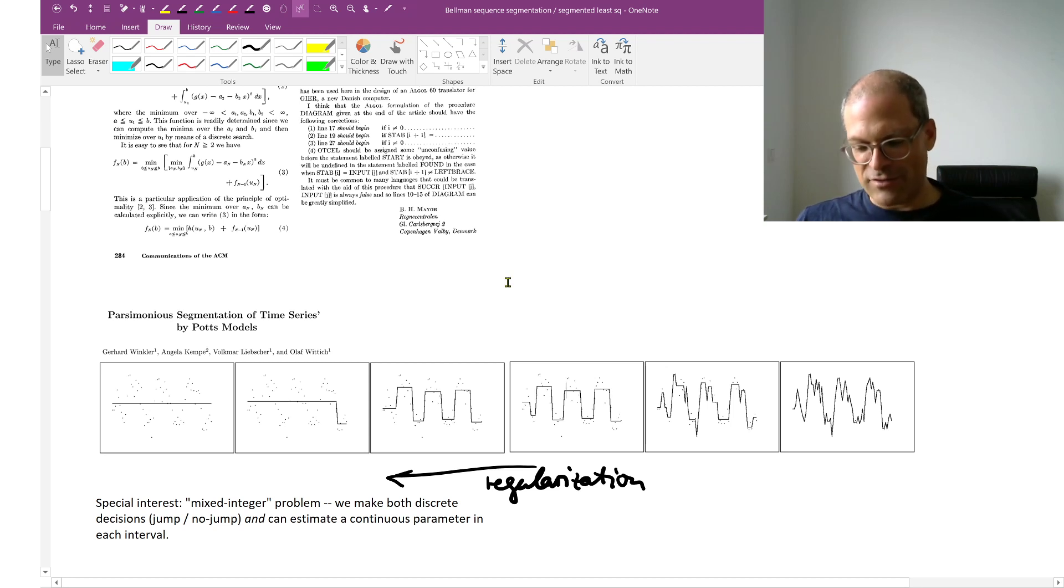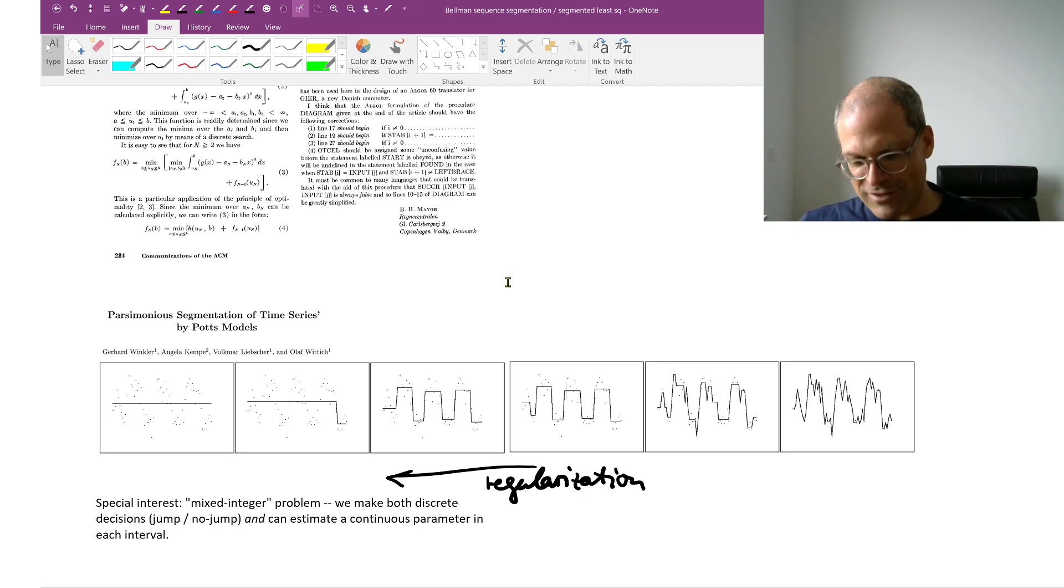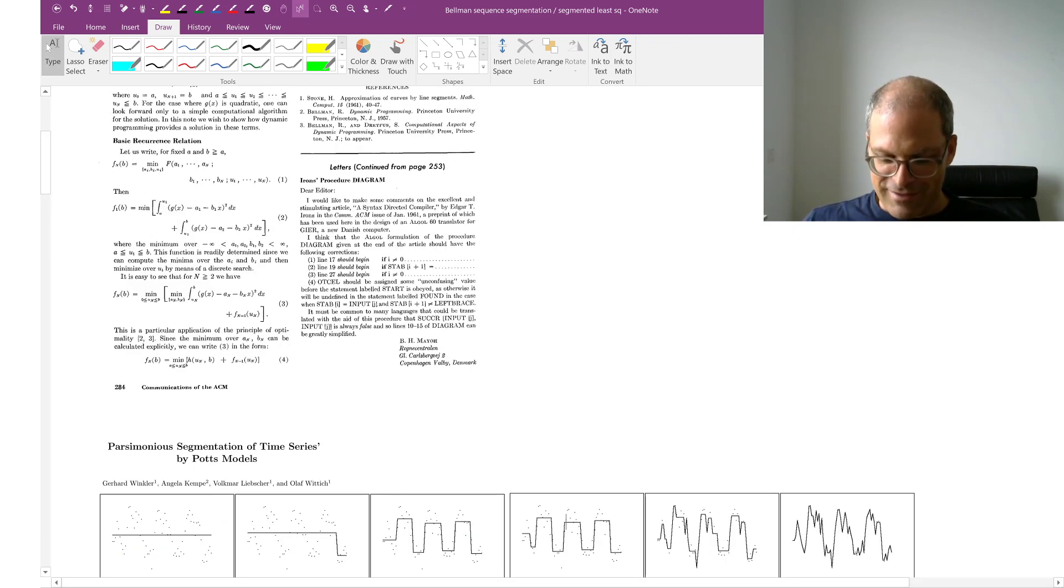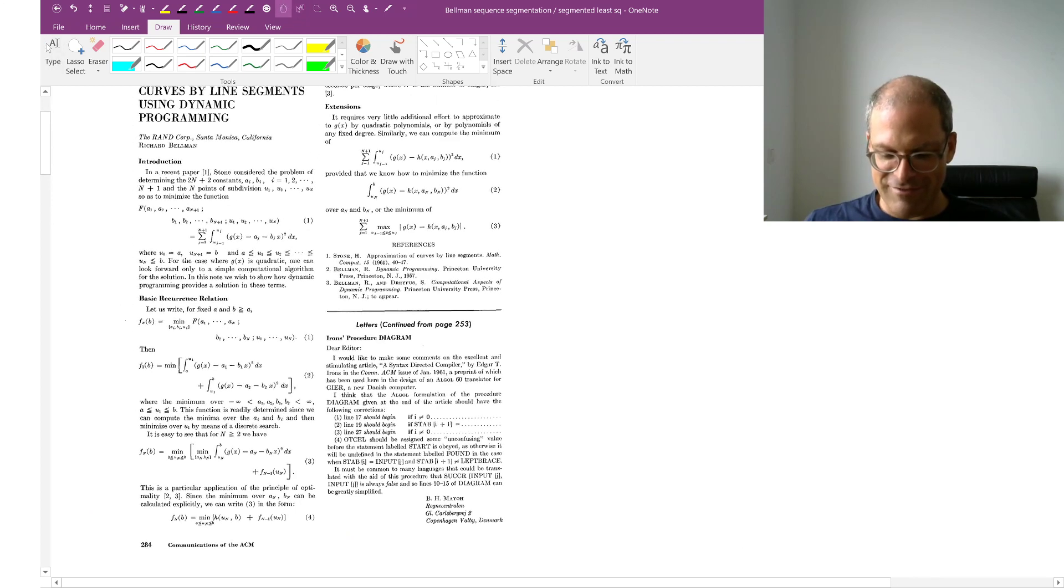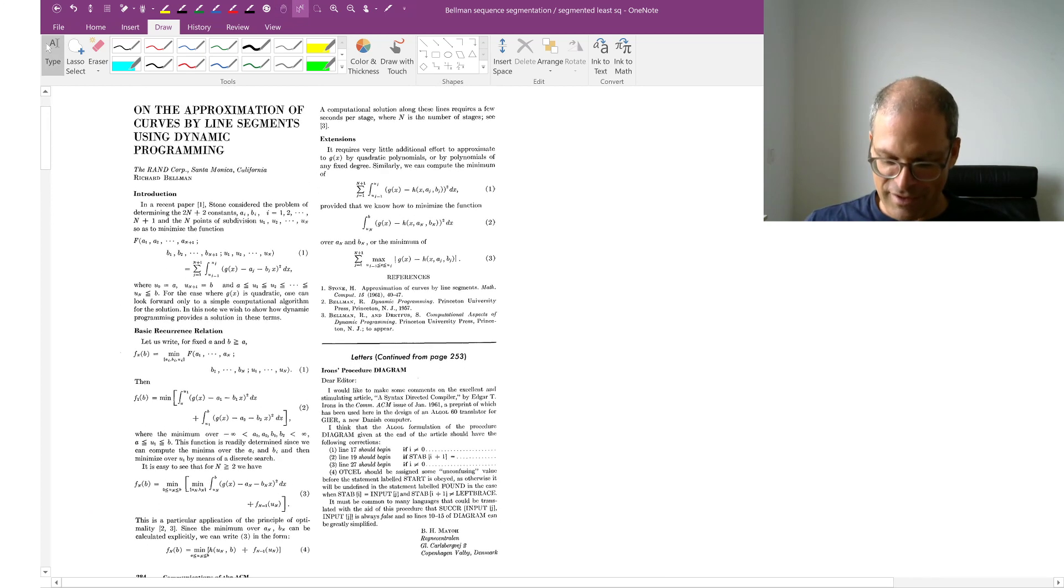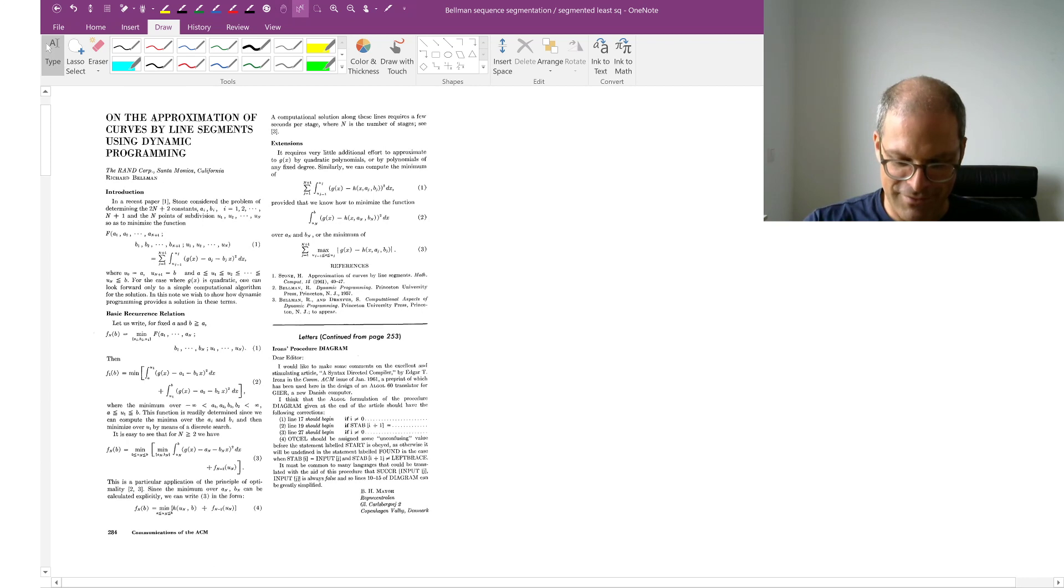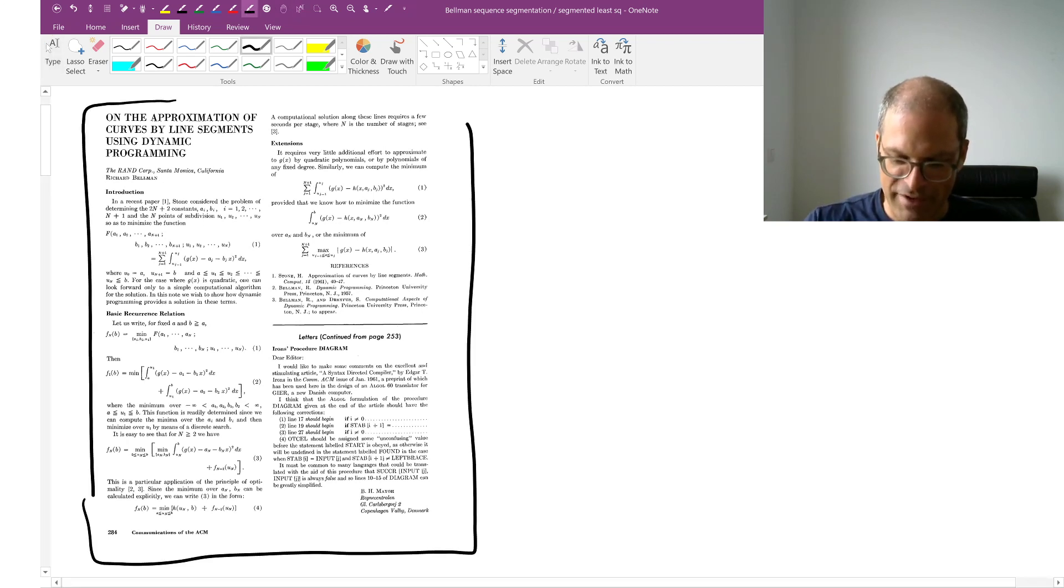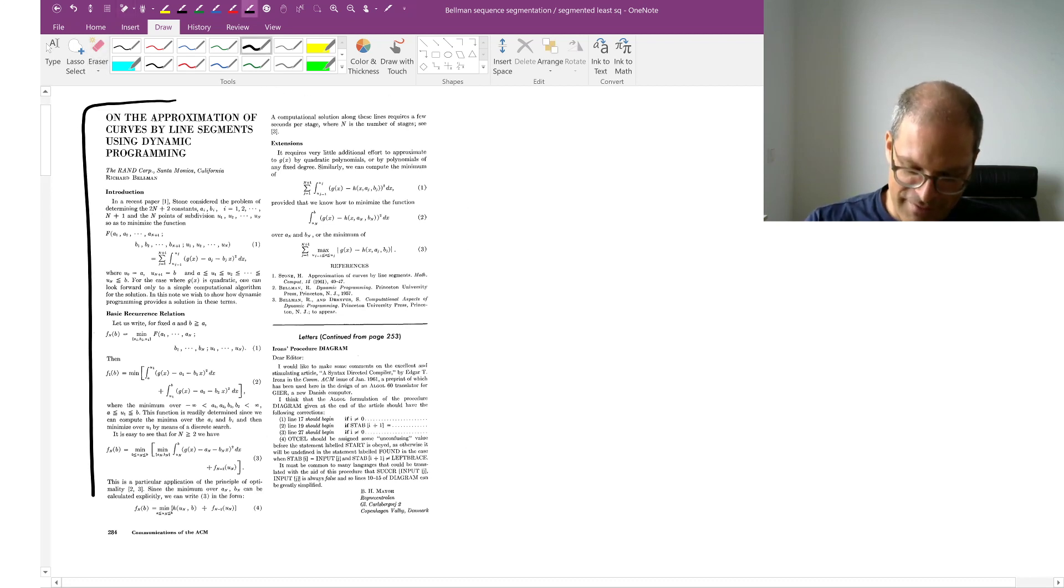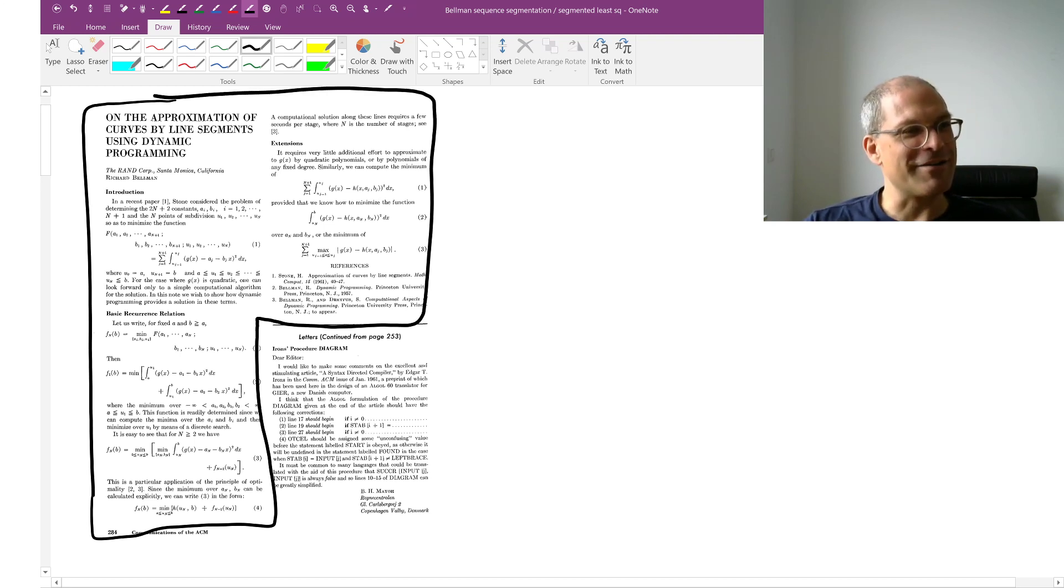And yet it turns out that this one is a problem that can be solved to global optimality efficiently using dynamic programming. And Bellman, the inventor of dynamic programming himself, he wrote this paper in 1961. So this is one page of a journal.